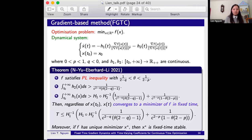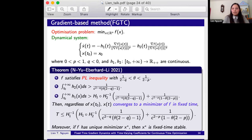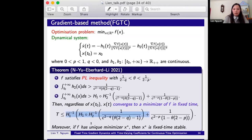Returning to the problem of minimizing f(x) over R^n, we propose two algorithms: a gradient-based method and a Newton-like method. With the gradient-based method, called FGTC (Fixed Time Gradient-based method with Time varying Coefficients), we propose a dynamical system where f satisfies the PL inequality and h1 satisfies two conditions. Then x(t) converges to a minimizer of f in fixed time, with T bounded by a given term. Moreover, if f has a unique minimizer x*, then x* is fixed time stable.